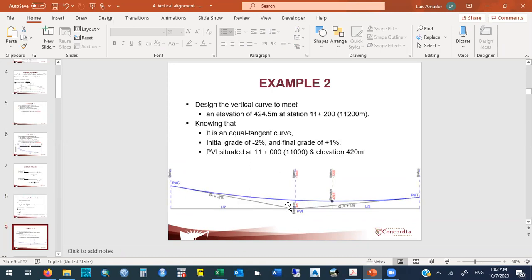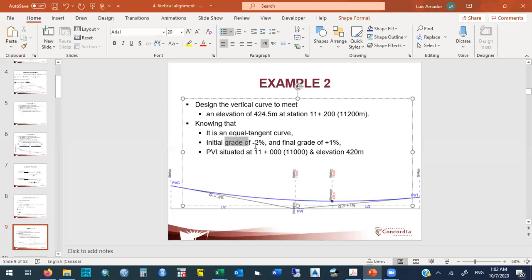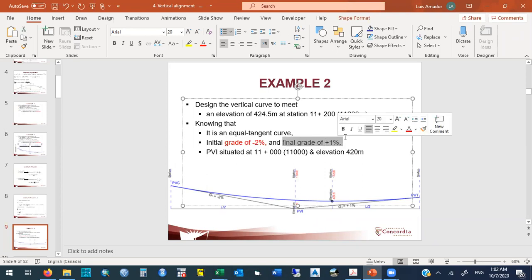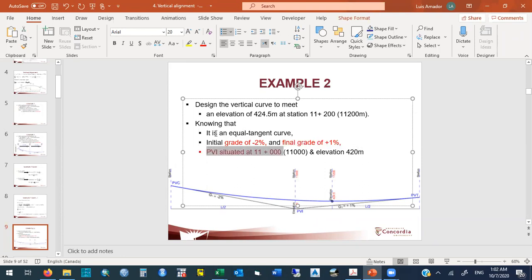The PVI is already given — elevation 420 m. From PVI going backward by L/2, and using the grade of 2%, the elevation of the PVC is 420 + (L/2) × (2/100). The distance from the PVC to the required elevation point at station 11+200 is L/2 + 200, since the PVI is at 11+000 and the PVC is L/2 before that.